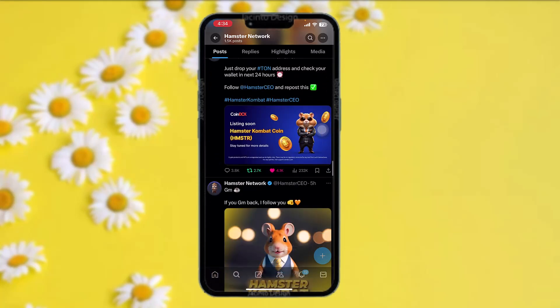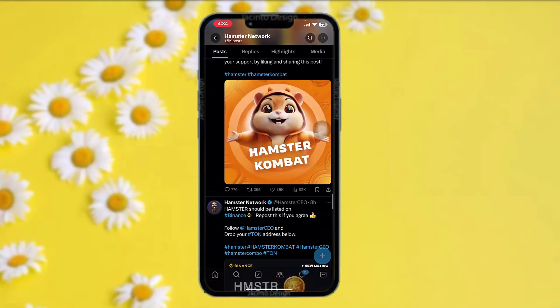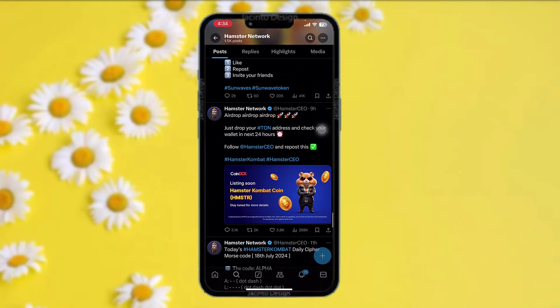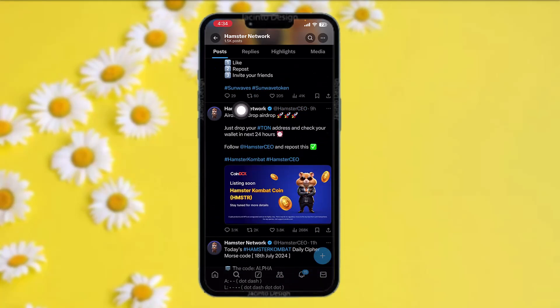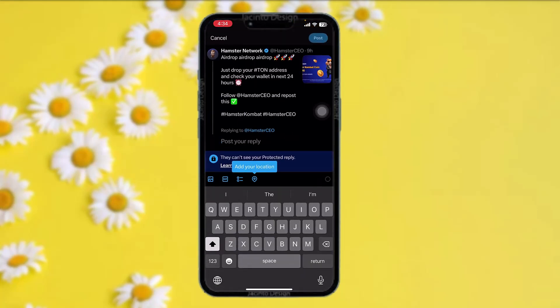Scroll down to find the latest airdrop — it will be from around two days ago. Find it, as you can see the airdrop notification here. All you gotta do is drop your TON address or wallet address and then check your wallet in 24 hours.